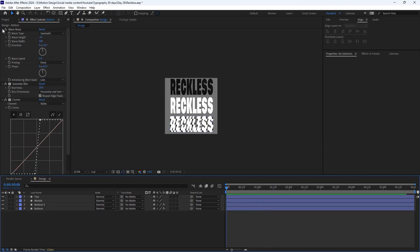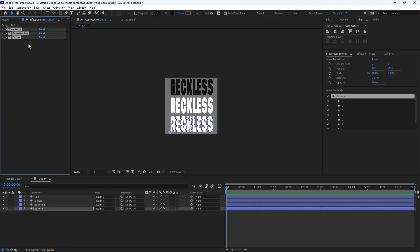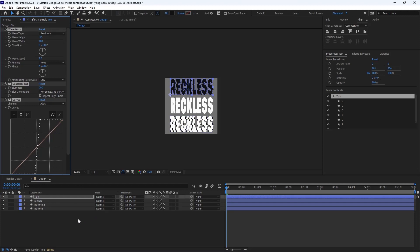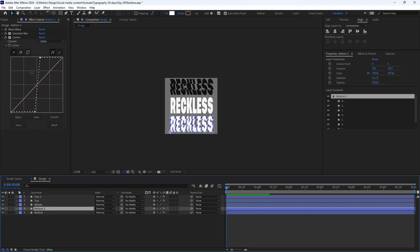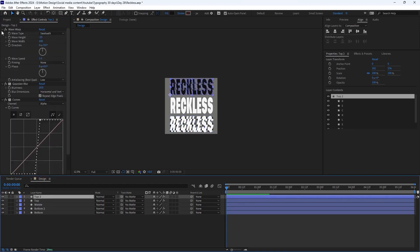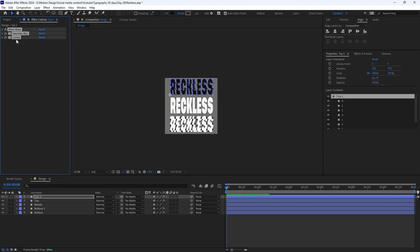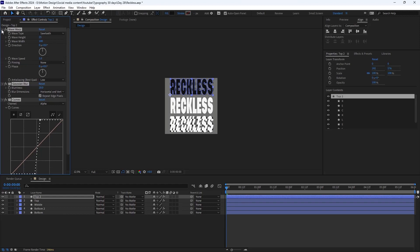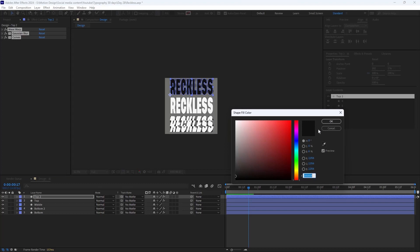I'm going to de-collapse these three effects, then press Ctrl+C and paste them for the top layer. Then I'm going to duplicate this layer one more time and get the effects from the bottom two layers and paste them towards the top two. So we will have this effect.